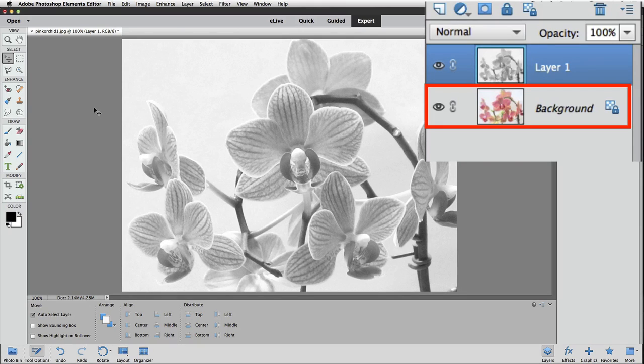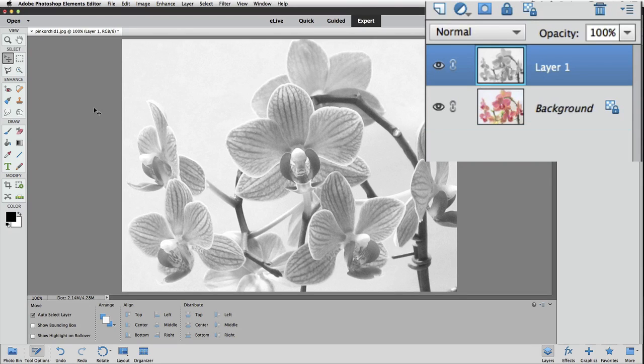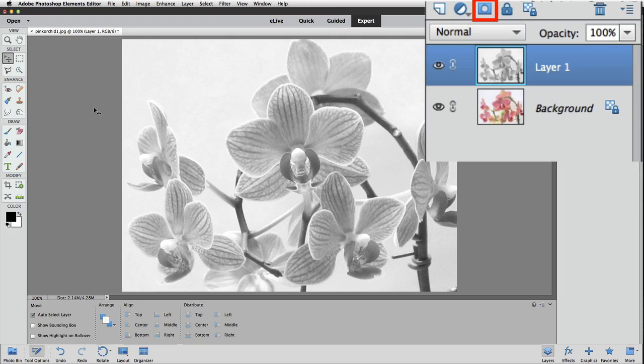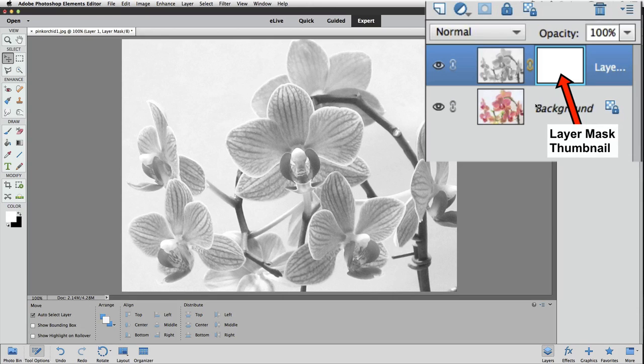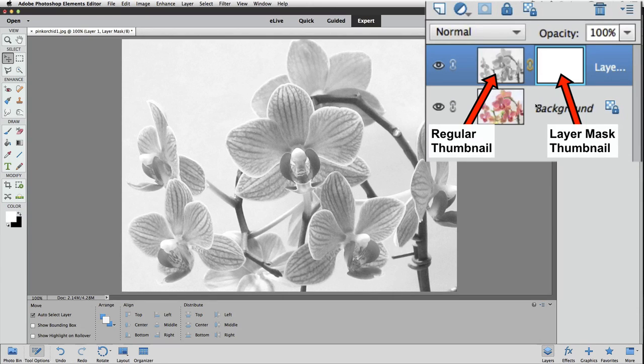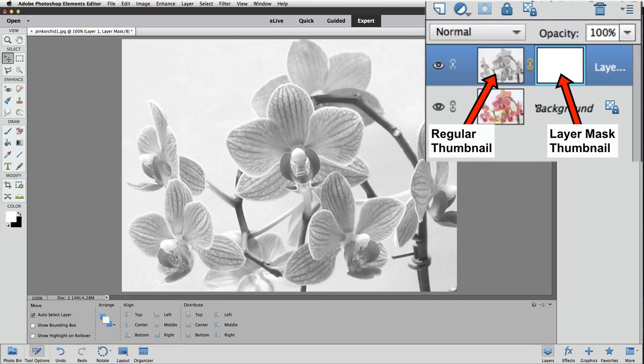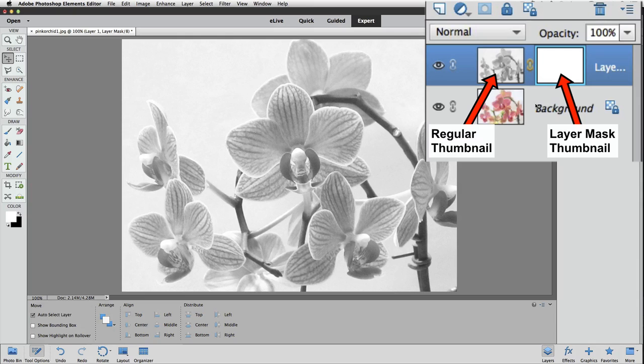Now let's add a Layer Mask to Layer 1. To do that, click on the little Add a Mask icon in the Layers panel. It looks like a circle inside of a square. Now we see our Layer Mask thumbnail to the right of our regular thumbnail on Layer 1. Notice that we have this light blue border around the thumbnail of the Layer Mask. That indicates that the Layer Mask is active.